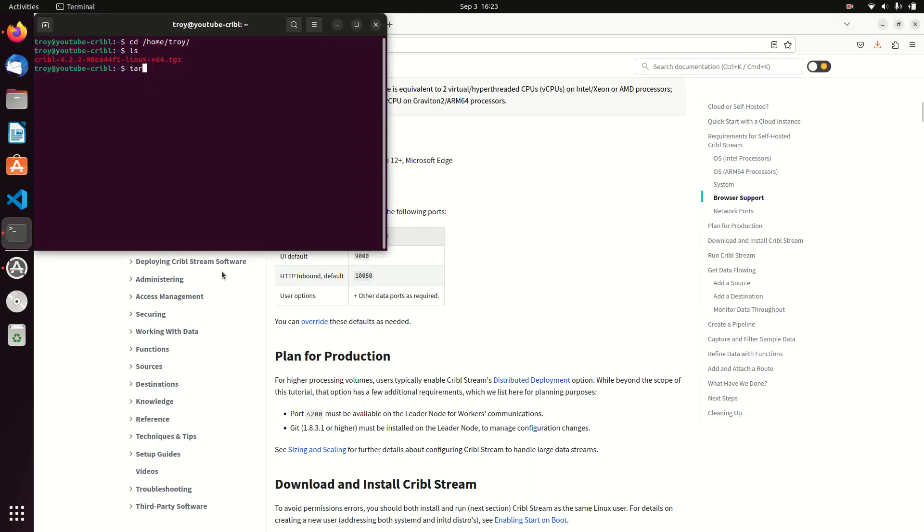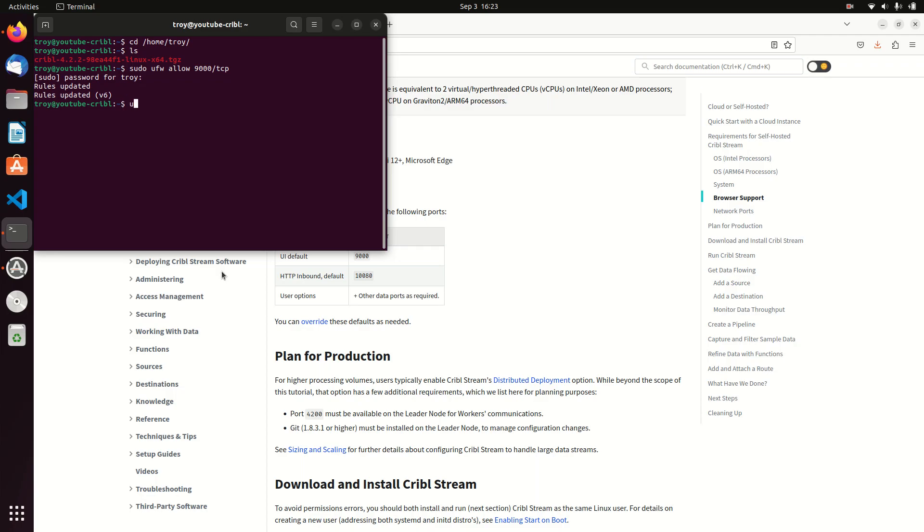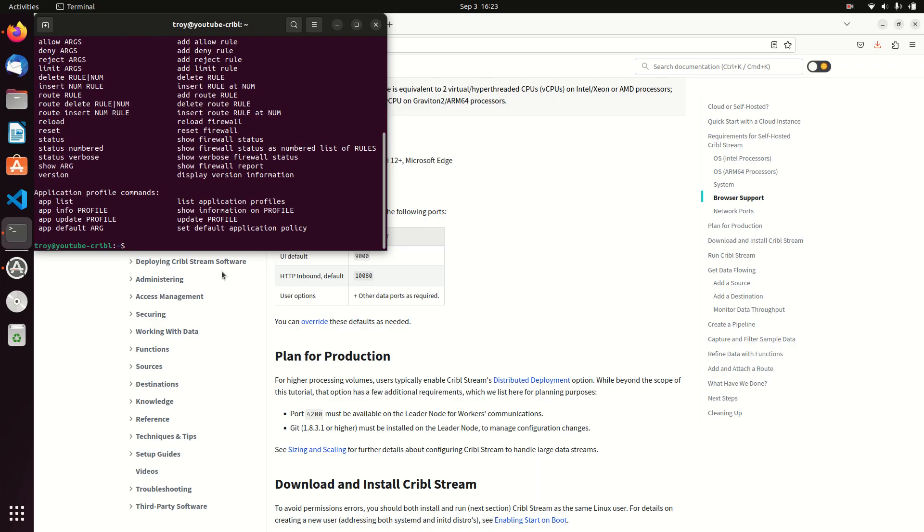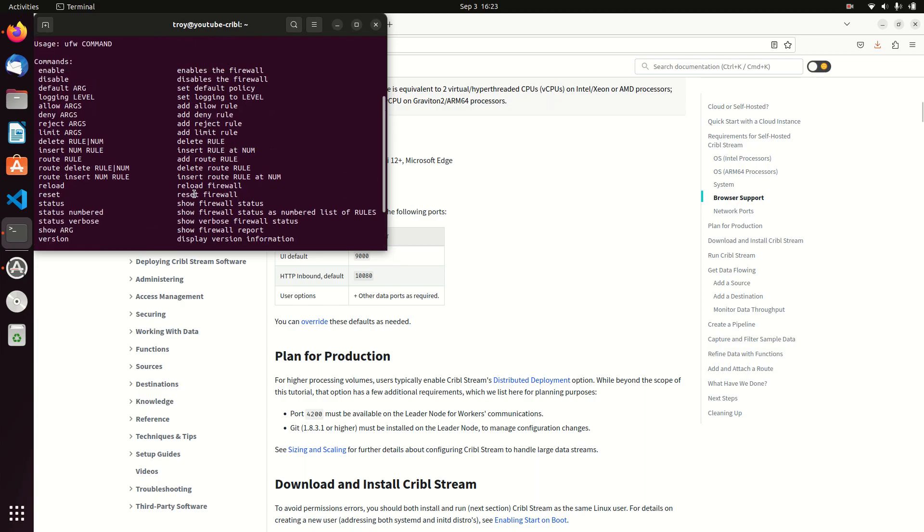For me, for installing Cribble it's just port 9000. So I'm going to come in here and I'm going to go sudo ufw allow 9000/tcp. And so if I go sudo ufw status, ufw activate, ufw activate.